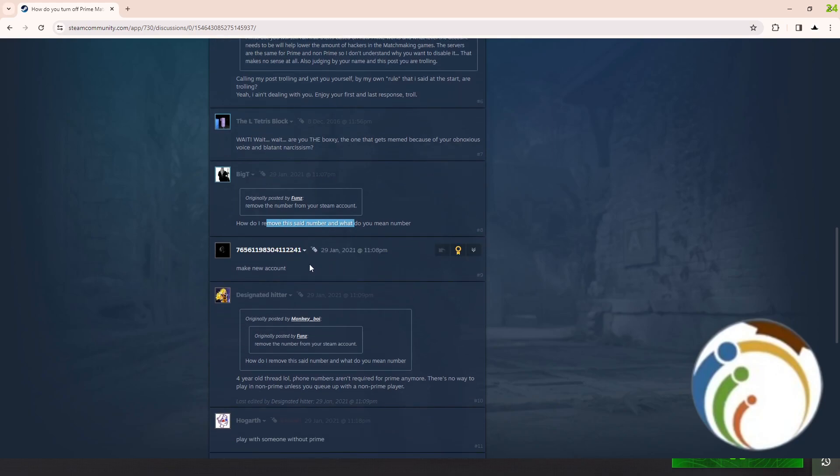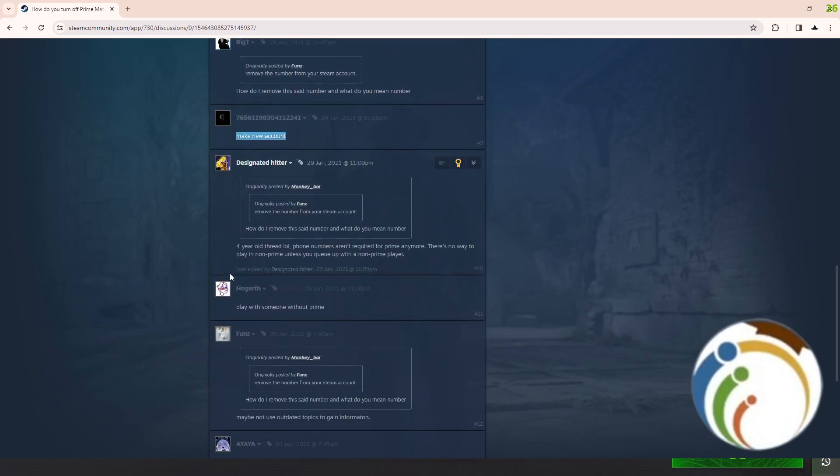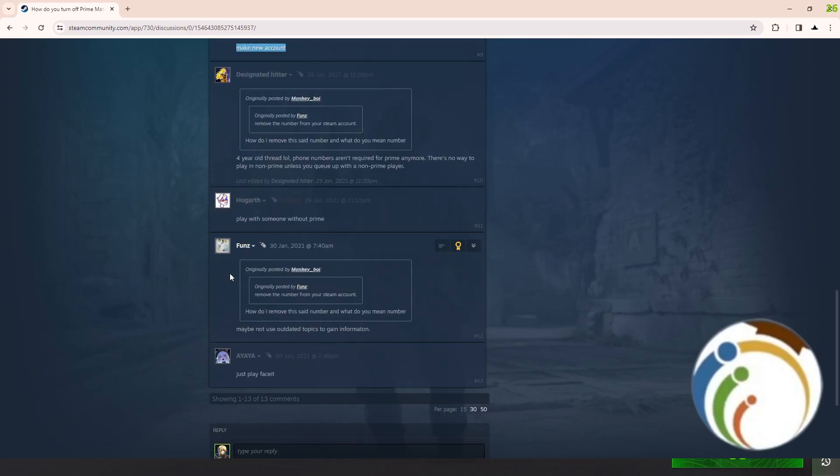Make a new account to do it, and also that is about playing with someone without Prime.